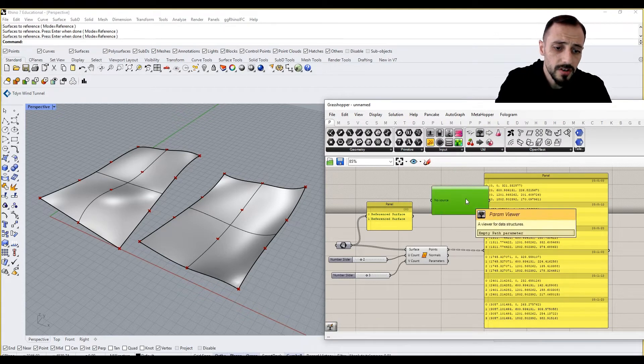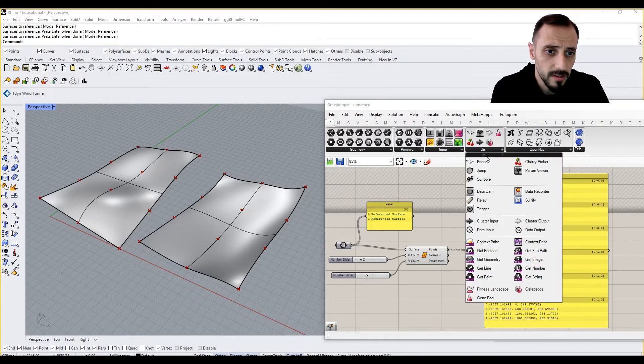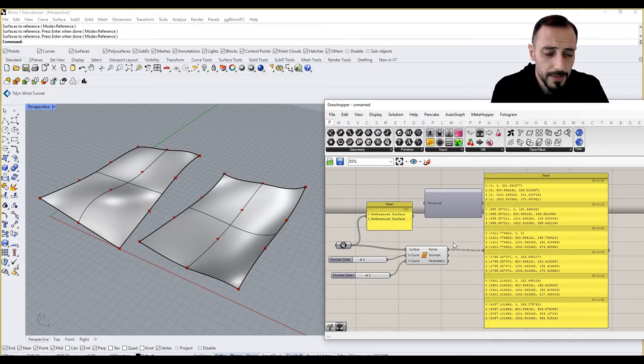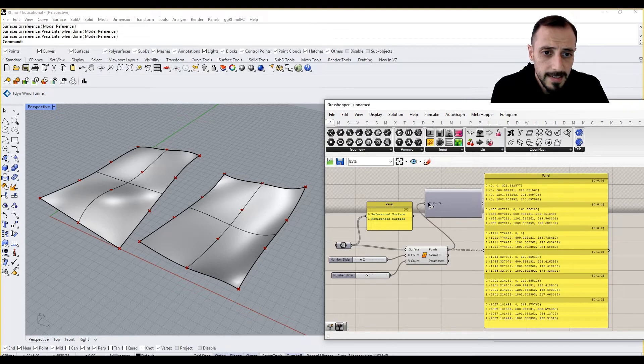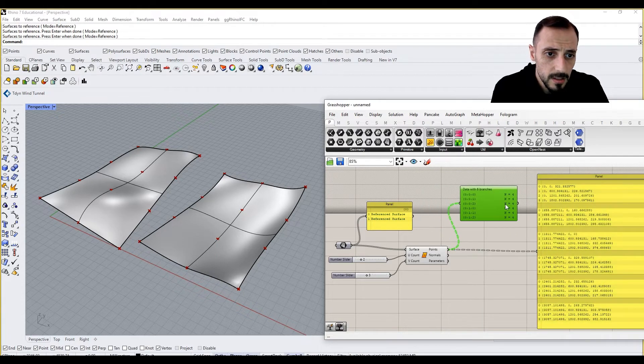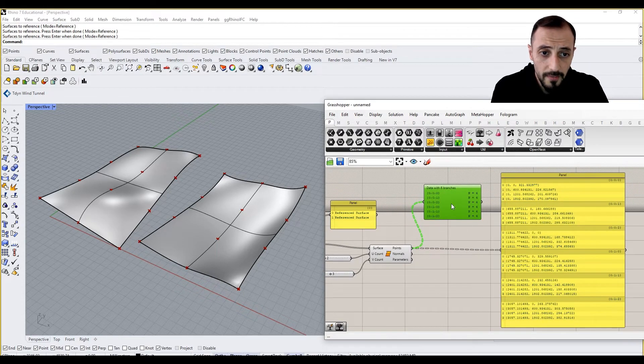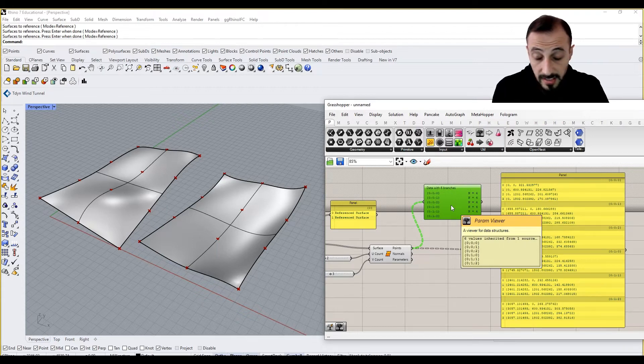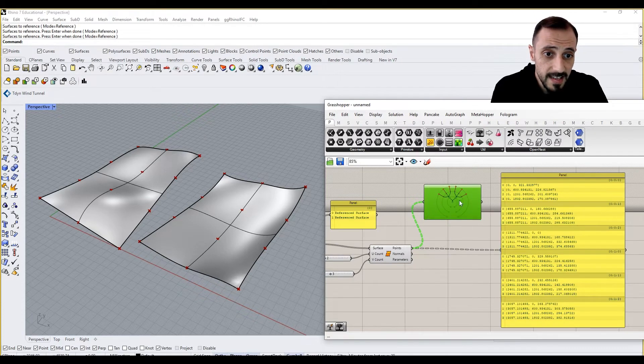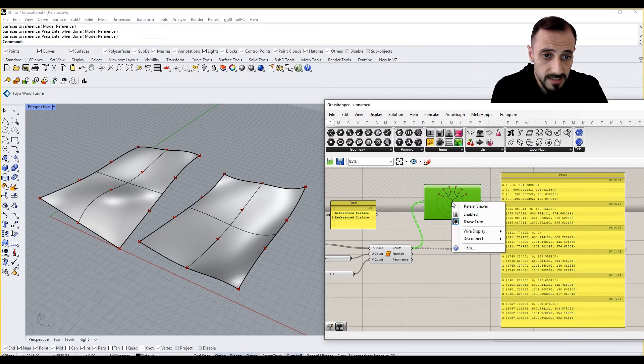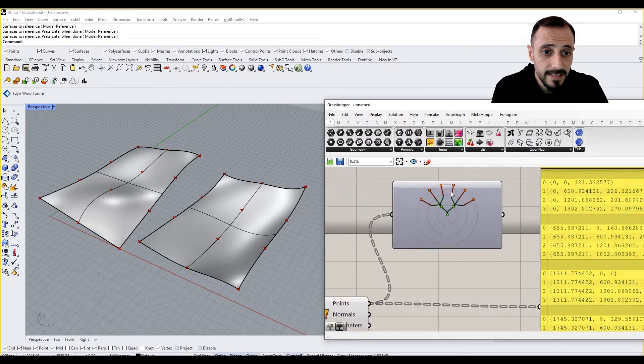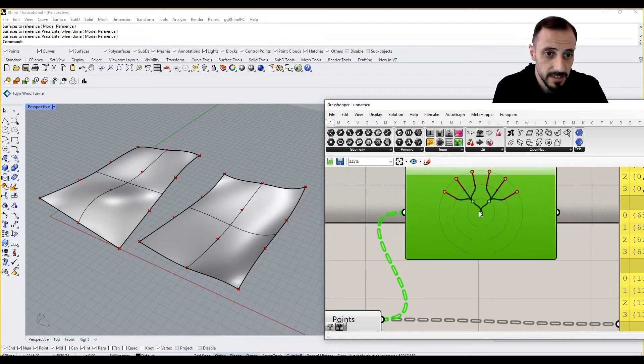So if I go under params and under util, I'll grab a tree viewer. This is a way that we can see or monitor what we have in our data tree, or the output of our component. And if we say data, draw a tree by right clicking it, we see a tree kind of structure.